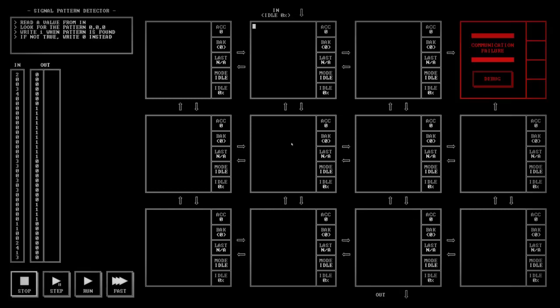In TIS-100, the goal is to repair, or rather reprogram, an imaginary computer system called the Tessellated Intelligence System M100. You inherit this mystery machine from your uncle who passed away, along with the operator's manual for the machine, which is represented by the game's actual PDF manual.